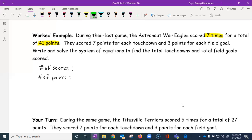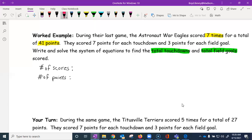They score seven points for each touchdown and three points for each field goal. The question asks us to write and solve a system of equations to find the total touchdowns and field goals. So let T equal the number of touchdowns and F equal the number of field goals.